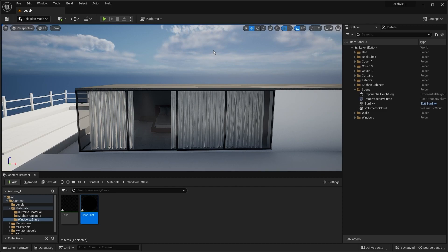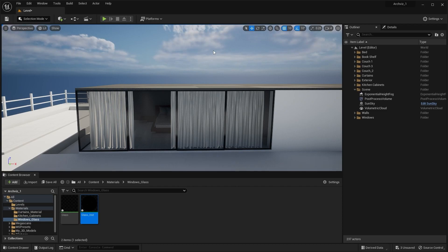You should know that this material is not for path tracing — this material we made is for Lumen. If you want to render your scene in path tracing, we'll create another material for that.